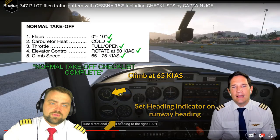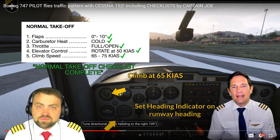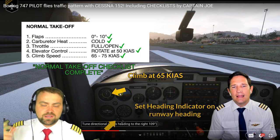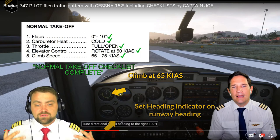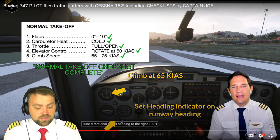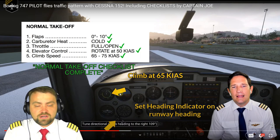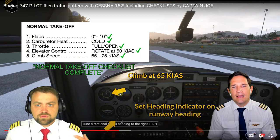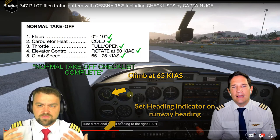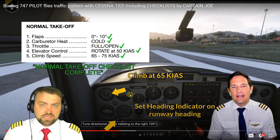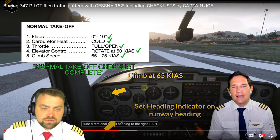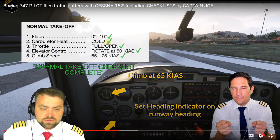Some general aviation pilots fly without checklists, thinking they know everything. But checklists are there for your safety - if you forget something, the checklist catches it. For example, if you leave the carburetor heat on, you won't have enough power for takeoff, especially at high-elevation airports since carburetor heat takes some engine power. Checklist: carburetor heat cold, 50 knots rotate, climb speed 65 to 75 knots.